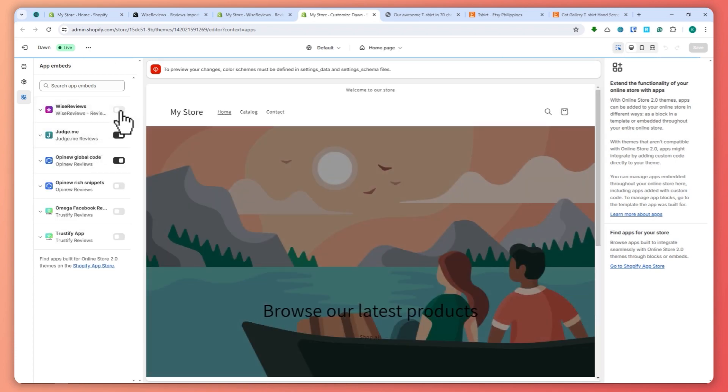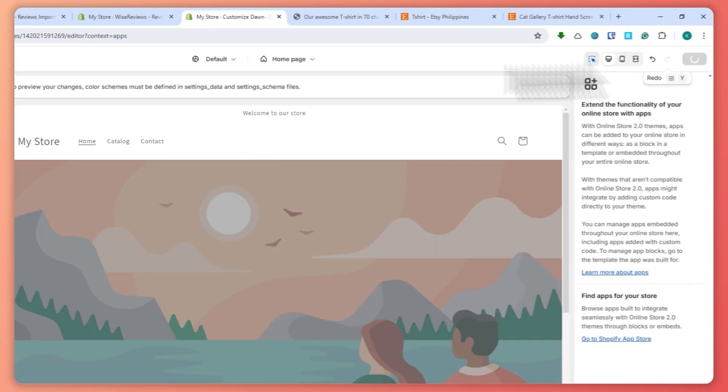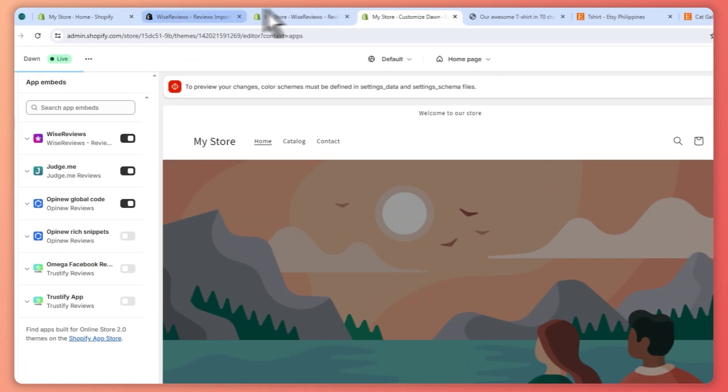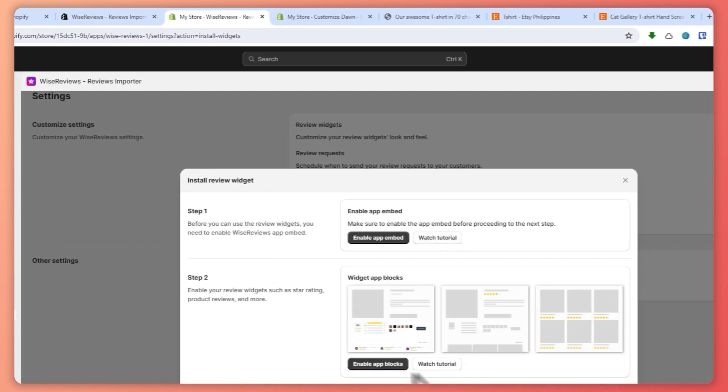...enable this, enable and hit on save. Then after that, go back into Wise Reviews and enable app blocks.